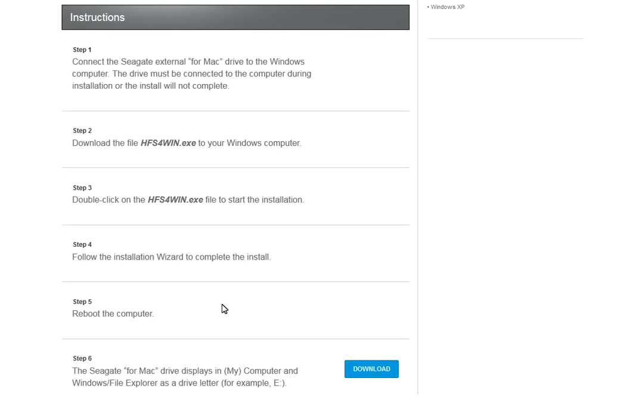Next you will see the instructions. The first thing it says is you must have a for Mac drive connected to the Windows machine. This is very important and must be adhered to. Read the rest of the instructions and when you have finished, click on the download button.